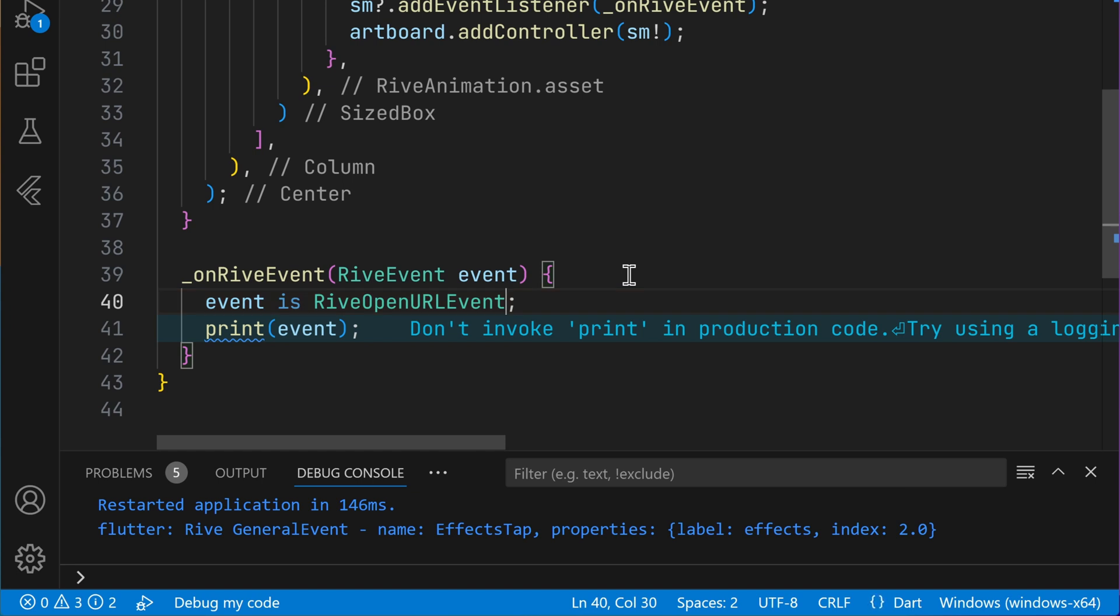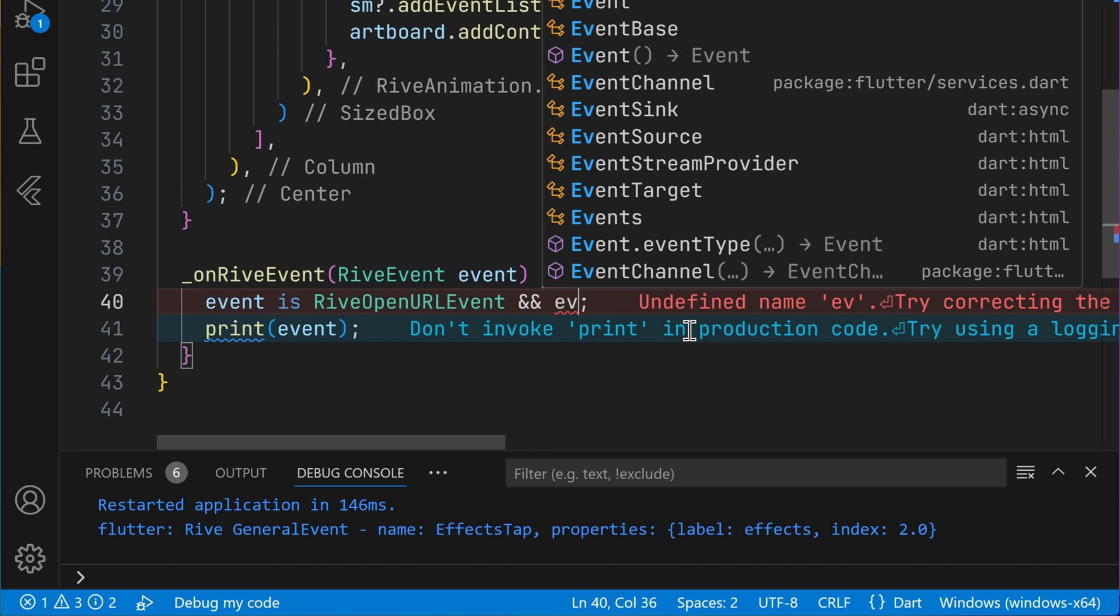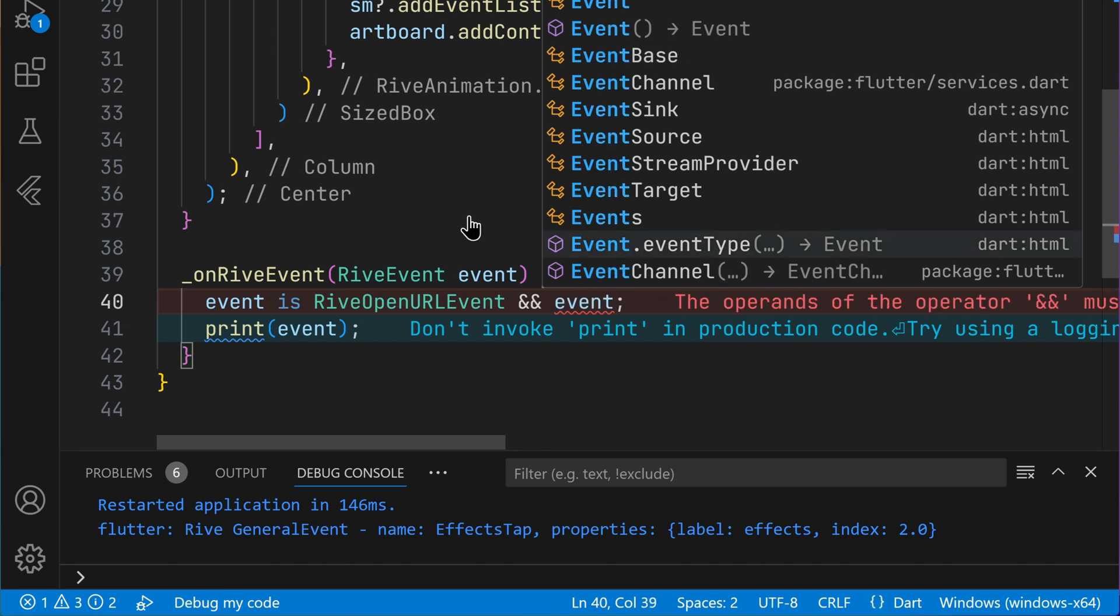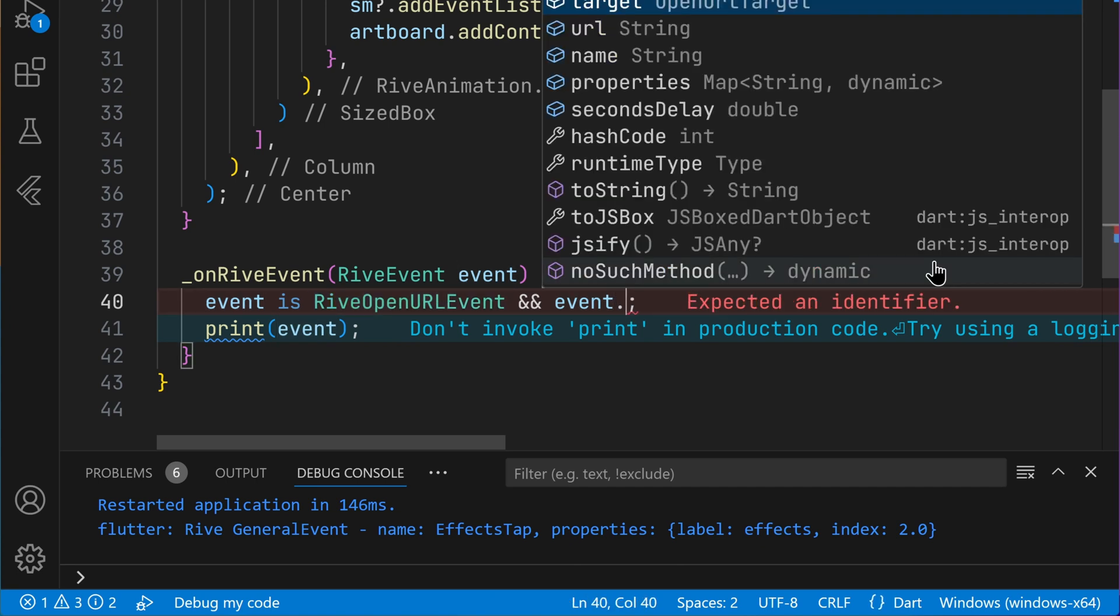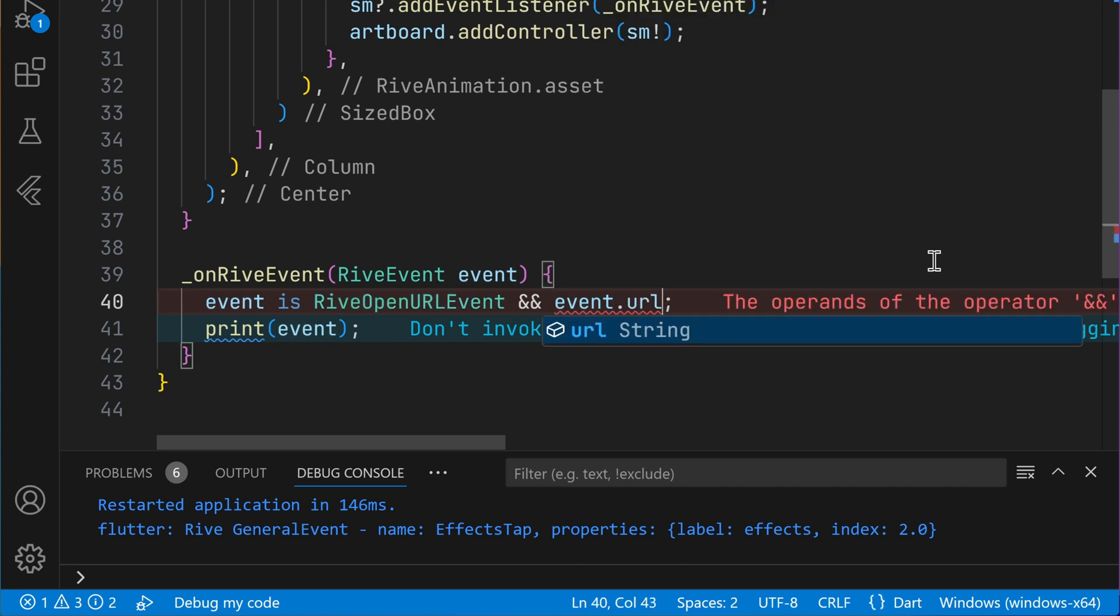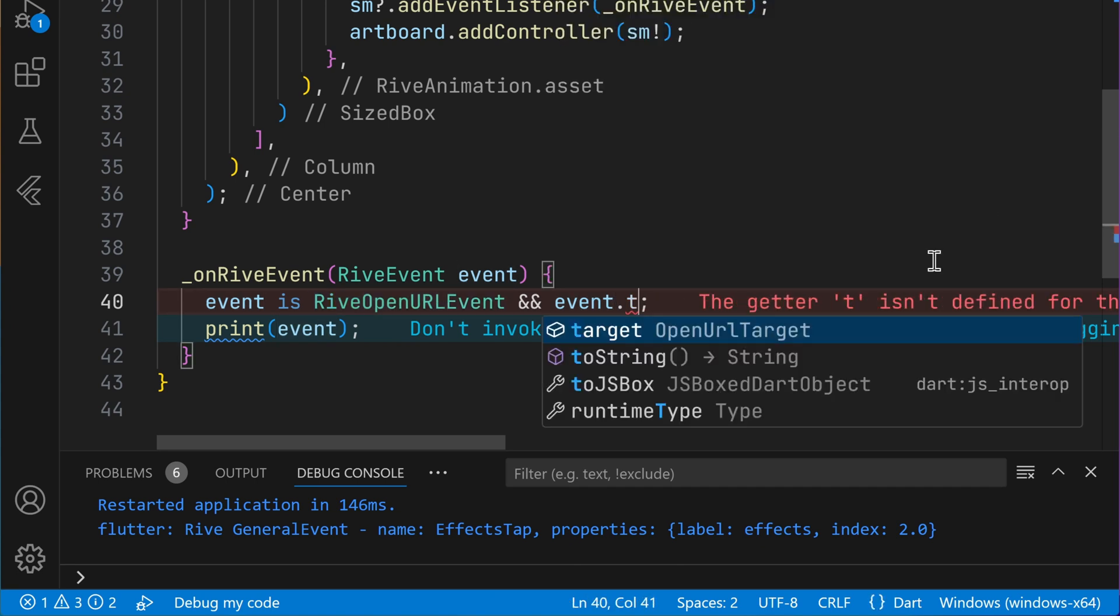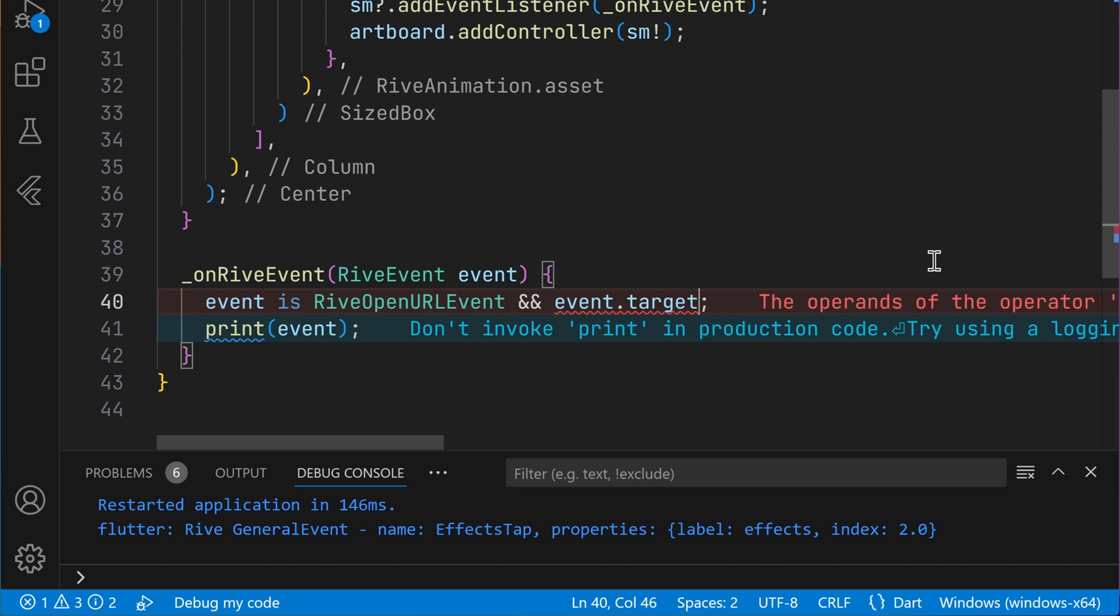Sometimes you have a button and it has some cool animations done in Rive. And when it is clicked, you just want to open a URL. For that we have this special type. And with that, we get some special attributes as well on the event. That is when you have asserted that the event is of open URL event, you can access the URL that is the string or the target as well.